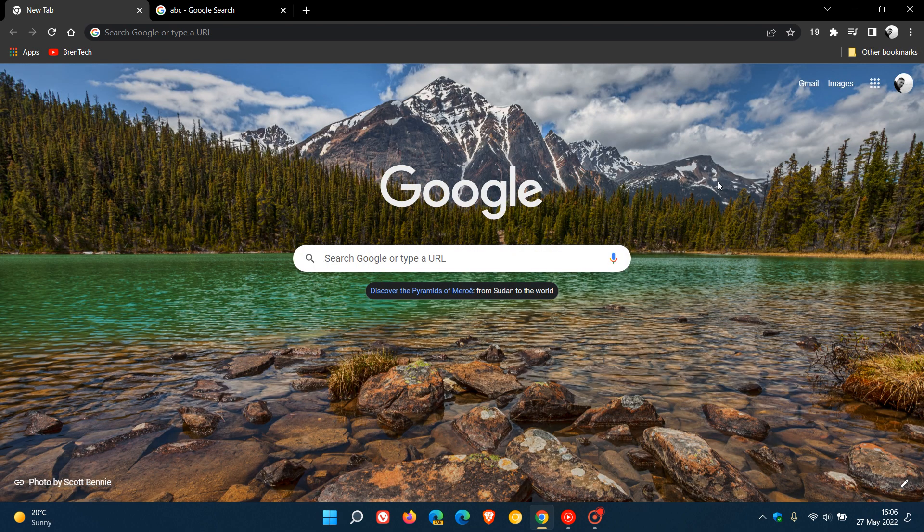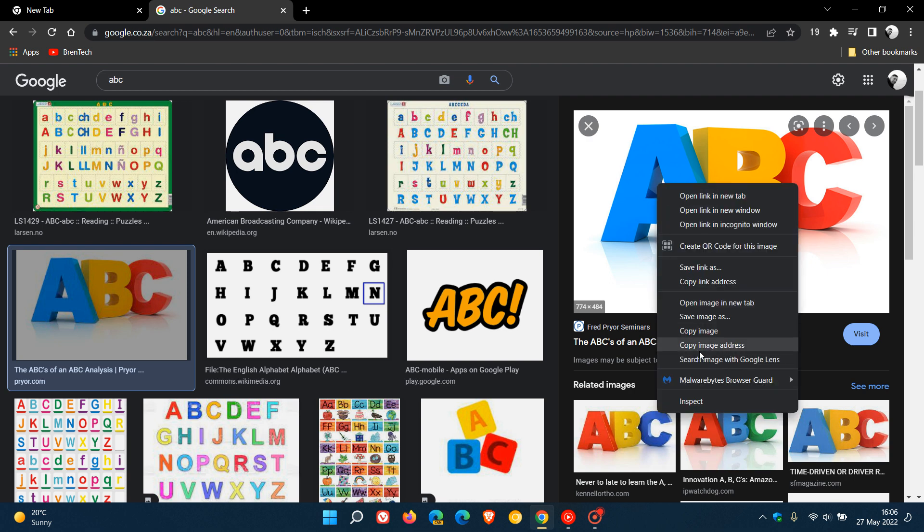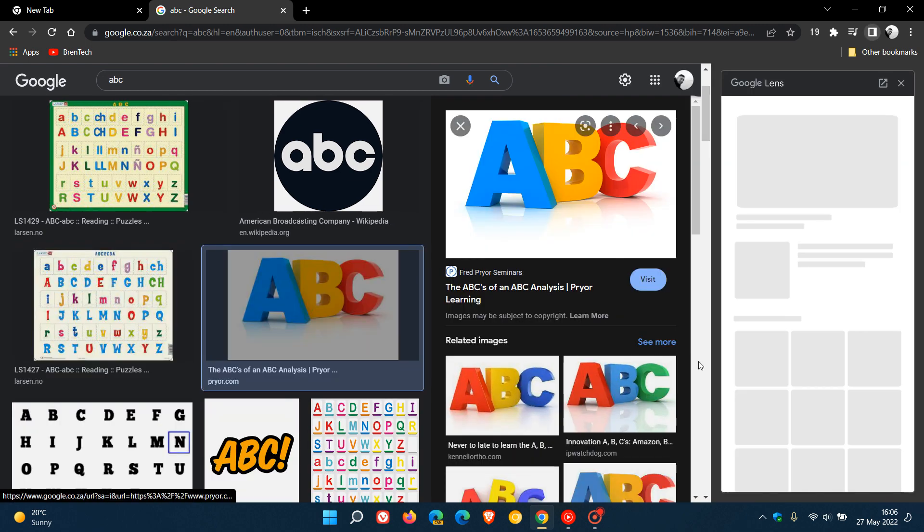So just to demonstrate, if we head over back to that image, ABC, search image with Google Lens. Now instead of opening the search results in a new tab...